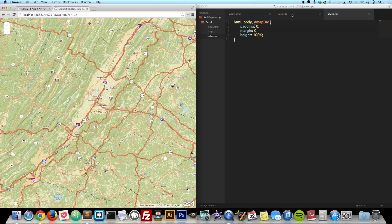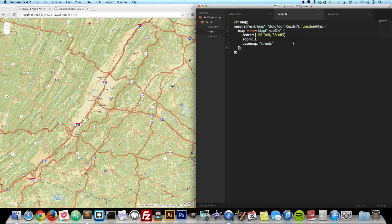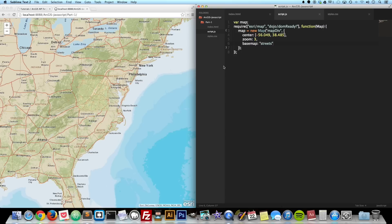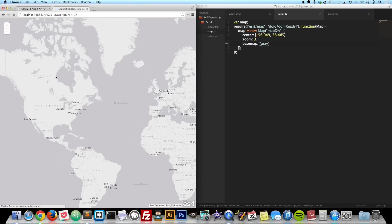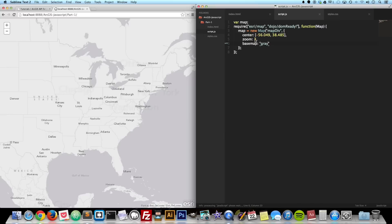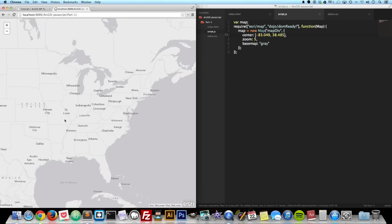If we go back to our JavaScript file, this new map had a few options already added in. For base maps, you can change this — they have a few different base maps. If we change that to gray and reload our map, now we have the gray base map. You can change the starting zoom to five, change your center location to a different latitude and longitude, and just experiment to see what it does.